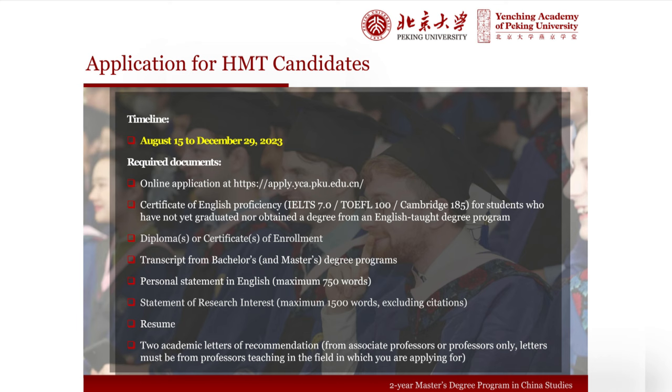The statement of research interest does not commit you to making that your eventual thesis topic. We simply want to know by reading how you write about research and to begin to understand how you conceptualize the research process. Applicants from Hong Kong, Macau, and Taiwan have a later application date of December 29th instead of December 3rd. Most required documents are the same, but you will need to submit a certificate of English proficiency unless you have already graduated from an English-taught degree program. The academic letters of recommendation must be from the field to which you are applying—so if applying to China Studies Economics and Management, your references must come from an economics or management professor.